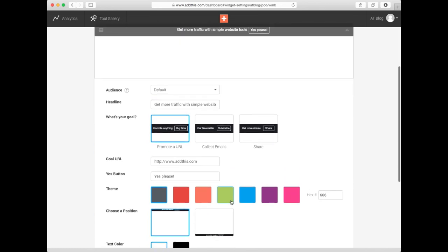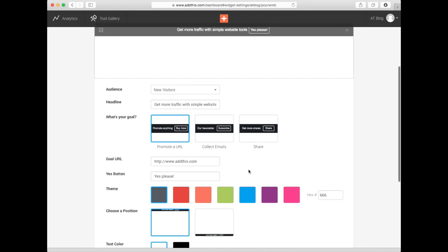Just like the Marketing Overlay, you have the audience targeting options, the first box where you can promote a specific page on your site, and the second option to collect emails, while the third invites your visitors to share. You can also do all the same customizations you can do with the Marketing Overlay, including audience targeting, making your Welcome Bar even more powerful.